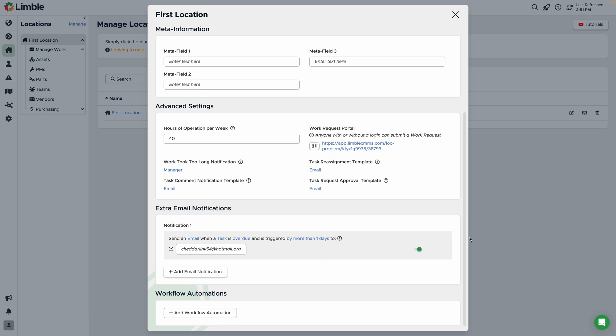Next is the work took too long notification. This will send a notification to a user or team if a task took longer than expected to complete. For example, if a PM's estimated time is set to 30 minutes and the technician logs one hour, the user or team assigned here will be notified. By default, this notification is sent to the manager of this location, but this can be changed by clicking the blue text.